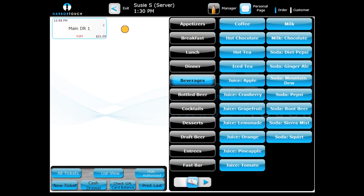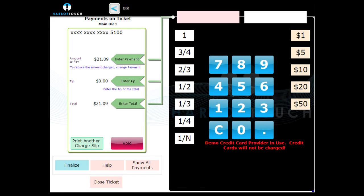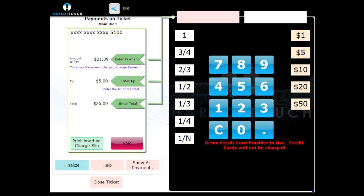To do this, make sure the ticket is open and touch the Pay button again. The pre-authorized payment will appear. Enter the amount the customer has left for a tip and then touch the Enter Tip button to add the tip to the payment. Press the Finalize button to finish the transaction.